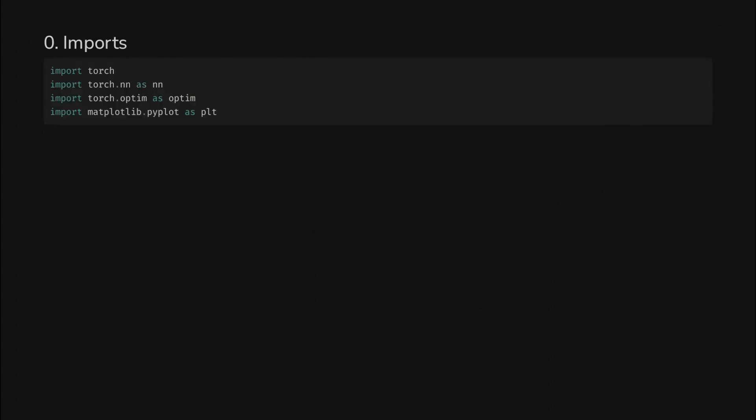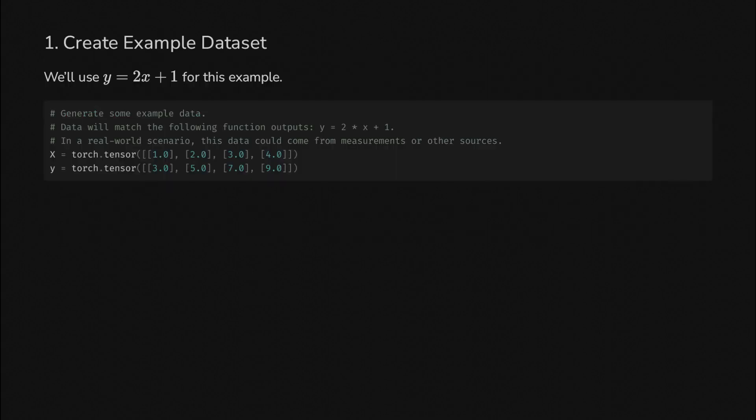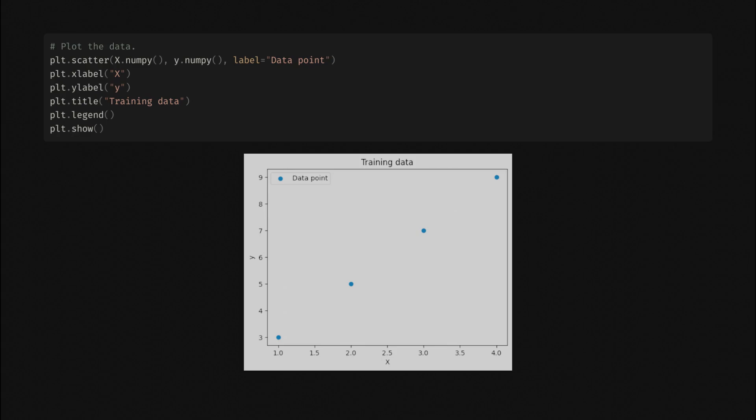Just like before, we'll do some imports to get started. Then we'll create an example dataset. Here we're plugging in hard-coded values. We've evaluated 2x plus 1 at x equals 1, 2, 3, and 4, and put those values into the y variable. If we plot the data, this is what we get. Definitely nothing earth-shattering here.